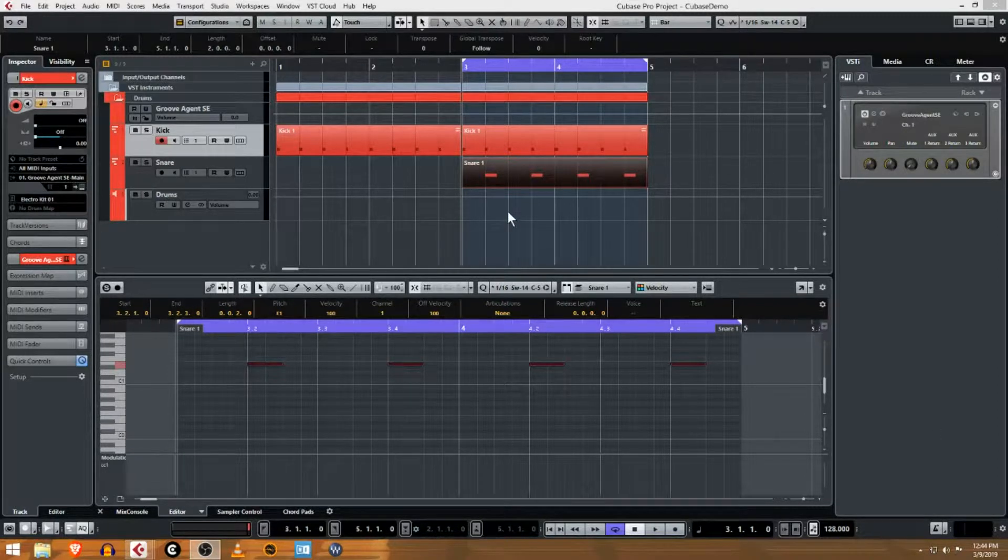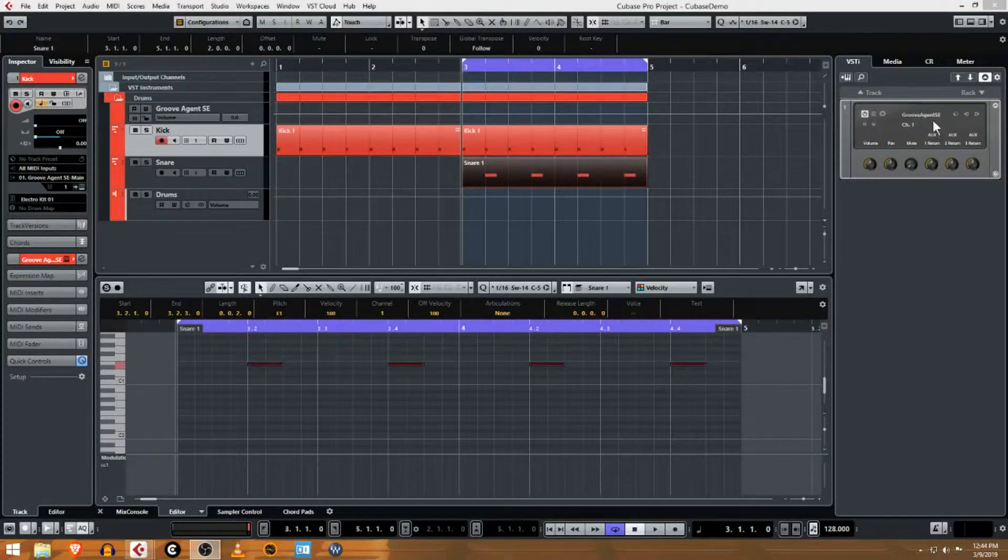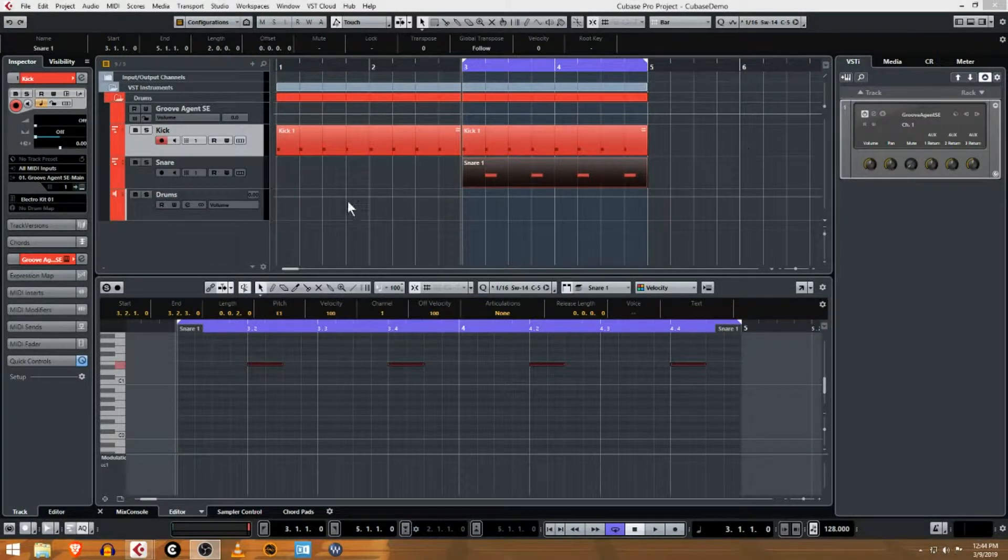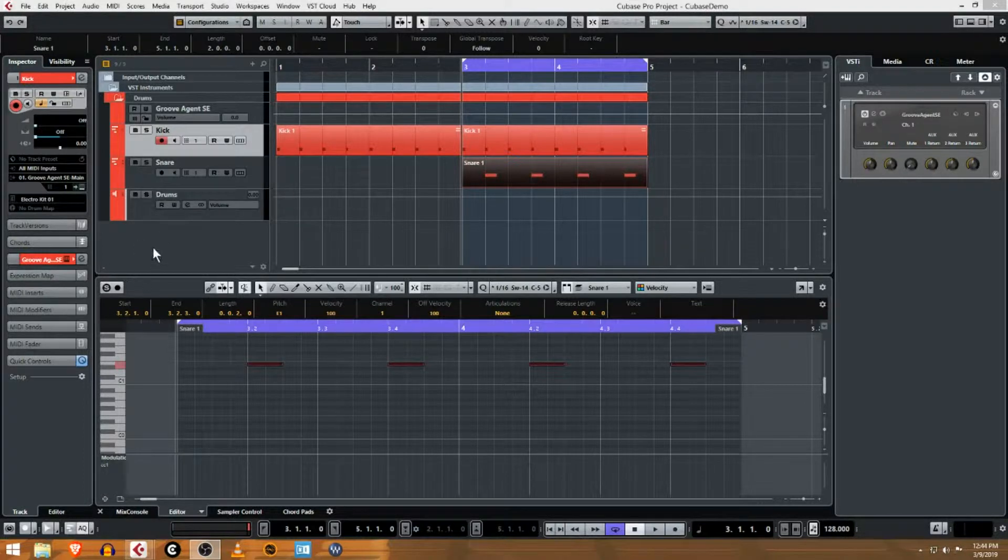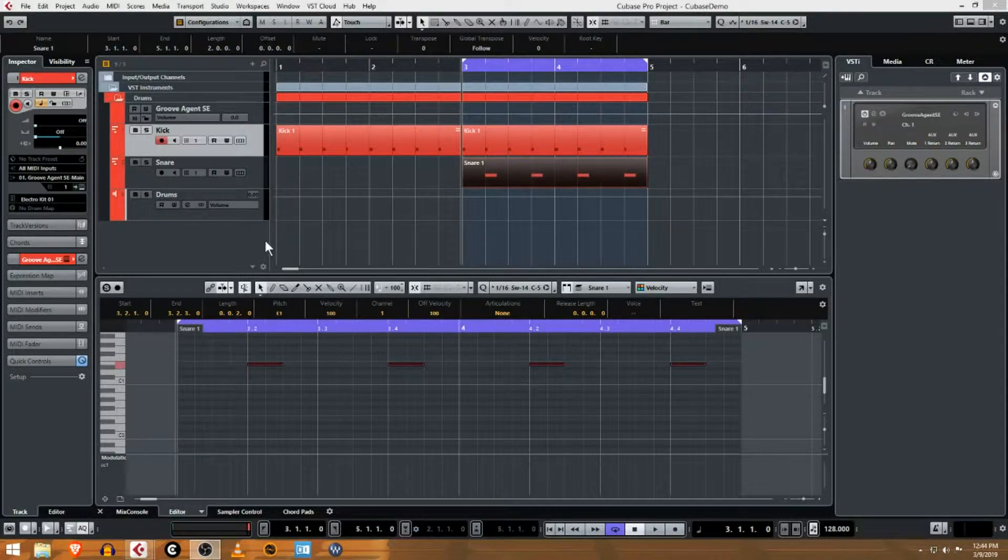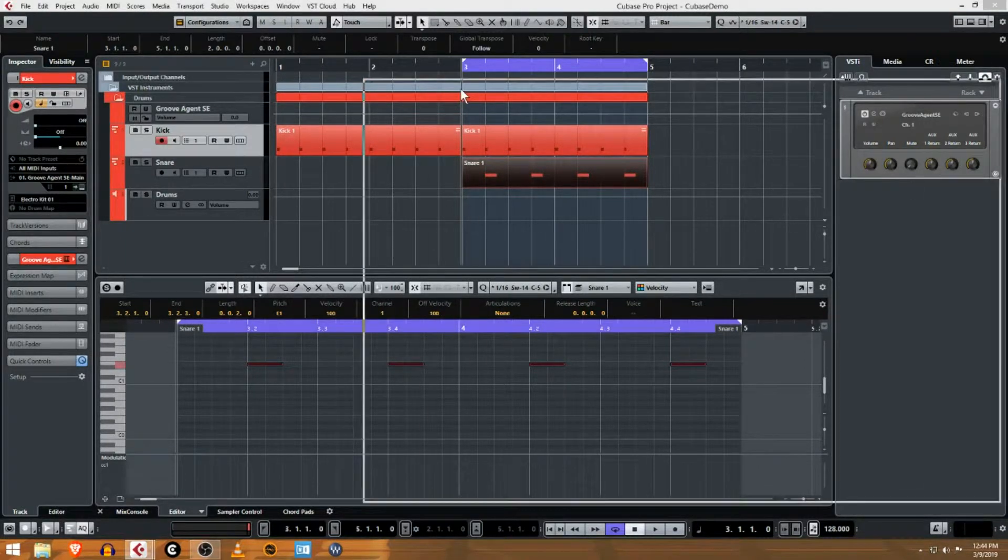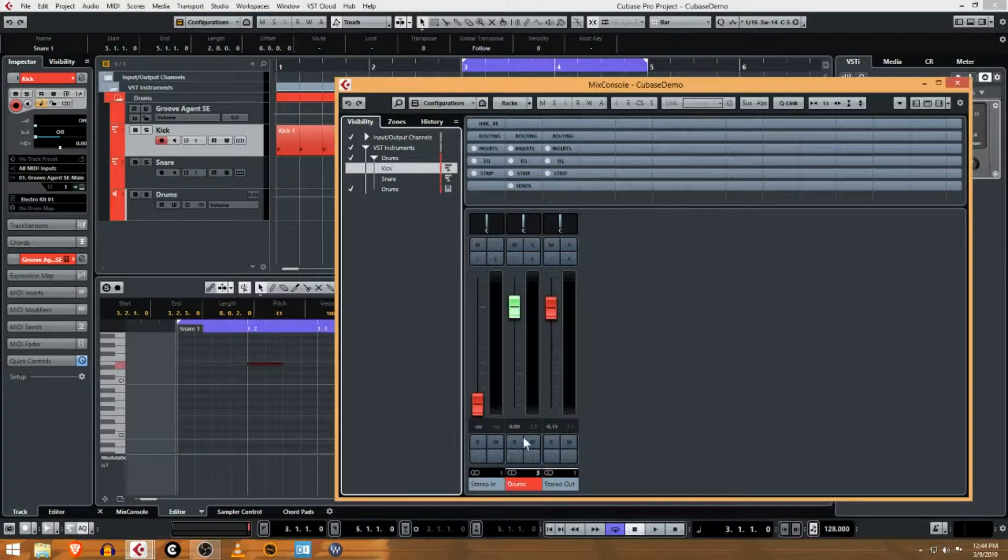Welcome back to Cubase from scratch. In this video, we're gonna split the audio coming out of Groove Agent, which right now just has a single stereo output. We're gonna activate more outputs and put the kick and the snare on its own mixer channel so we can mix them separately.